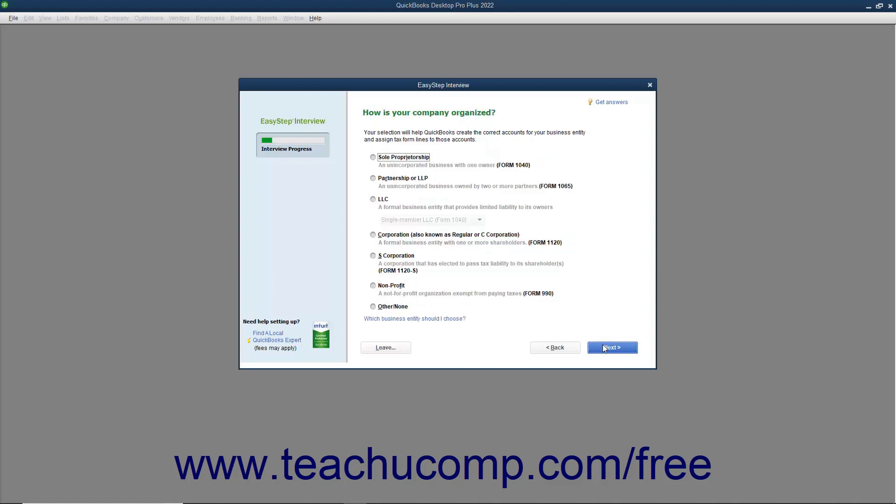The next screen asks how your company is organized. Select the Option button that corresponds to the legal structure of your company. This helps QuickBooks in choosing accounts for your company's chart of accounts and also in assigning accounts to tax form lines. After making your selection, click the Next button to continue.